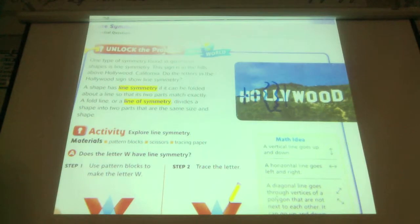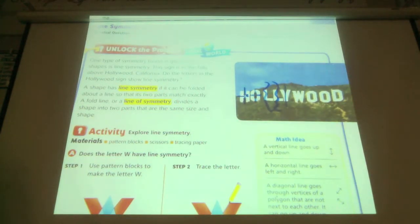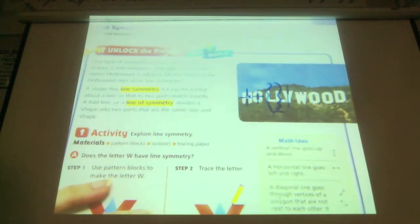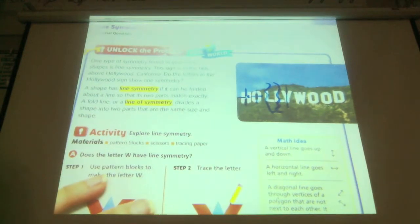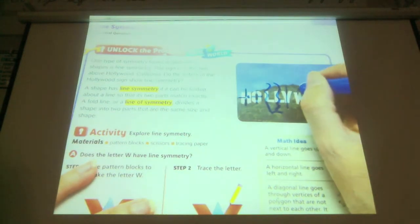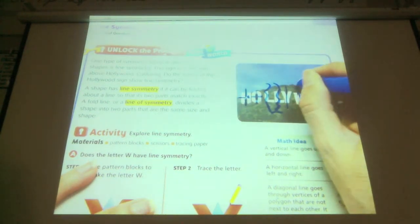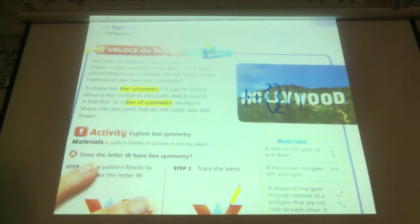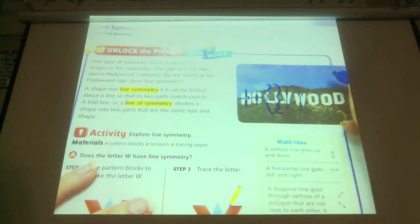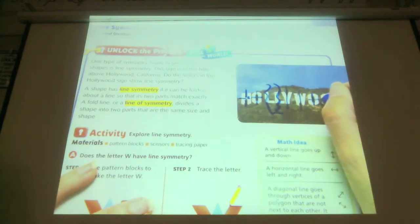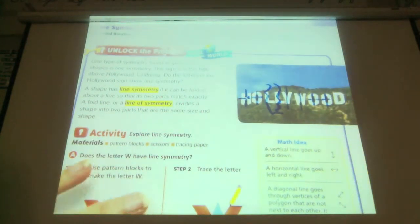Look at the W — line of symmetry or no? Yes. And is it going to be vertical or horizontal? Vertical, right through that middle again. We've already done the O's — we have a vertical and a horizontal.